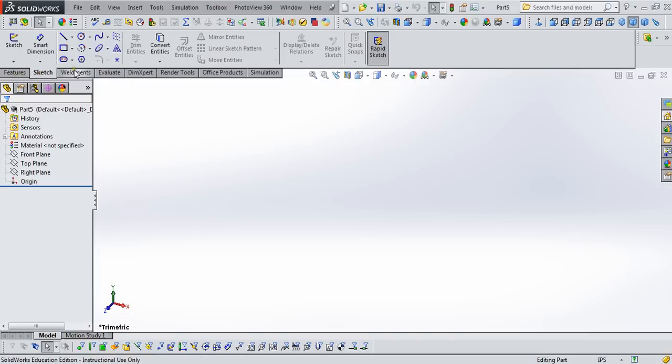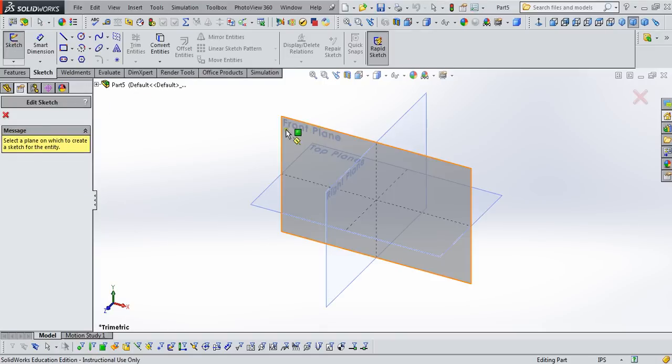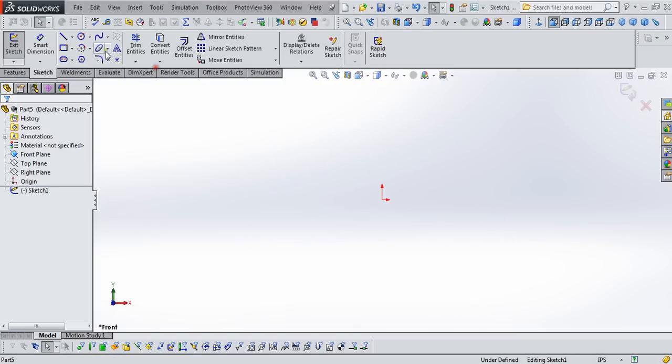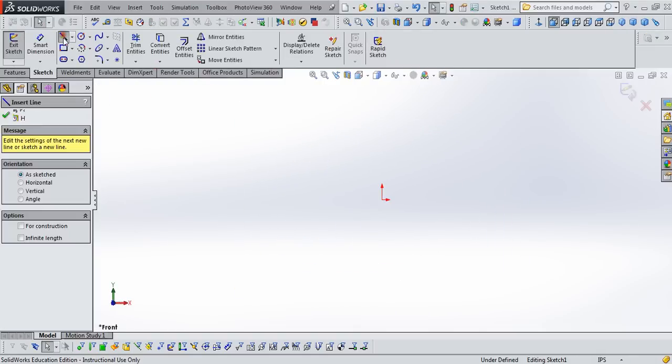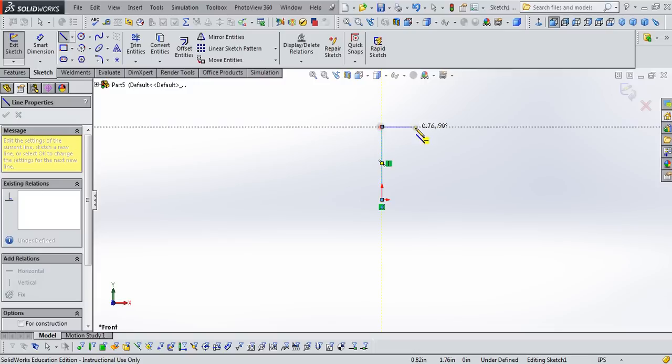So Weldments are based on sketches. We're going to start by creating a sketch on the front plane, and we're going to just start drawing lines. We're going to draw the general shape of this truss.